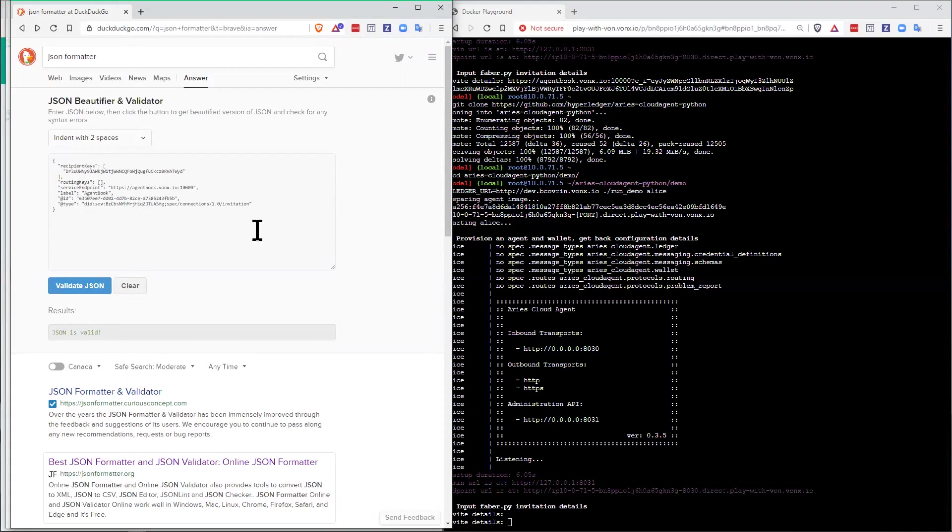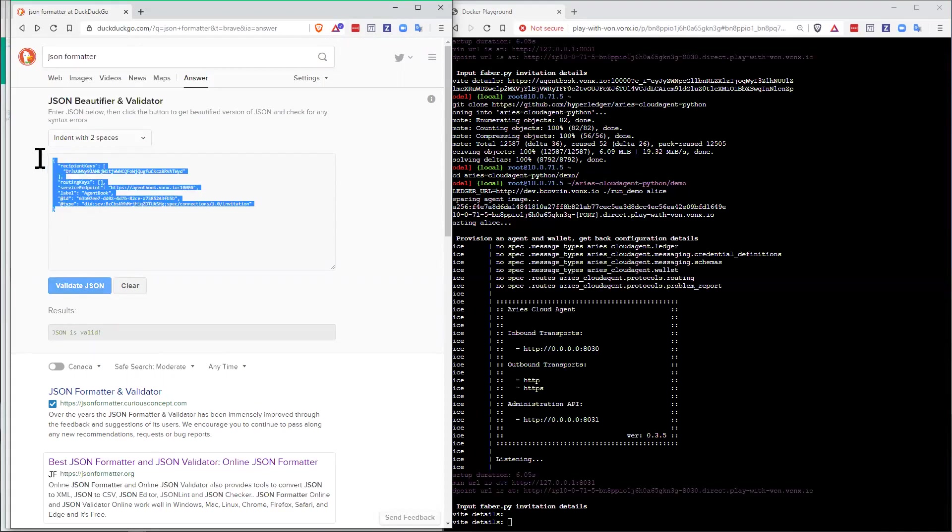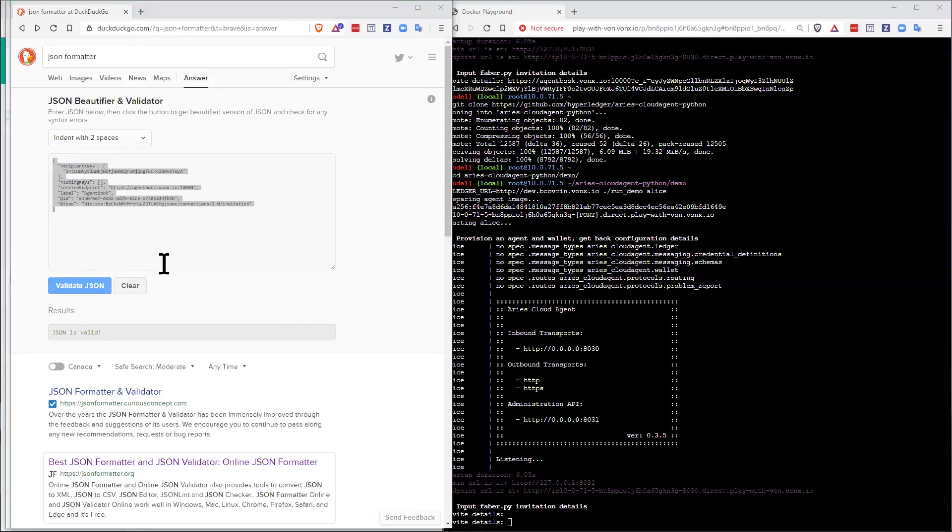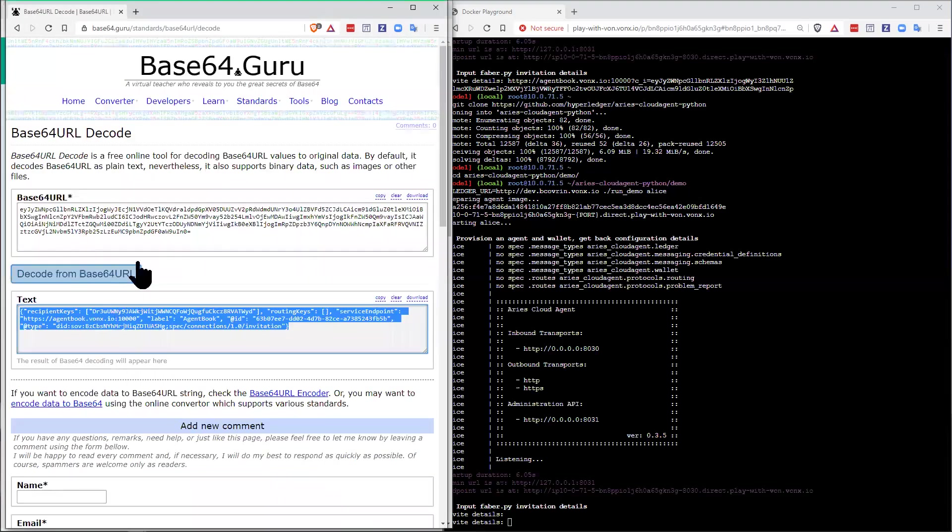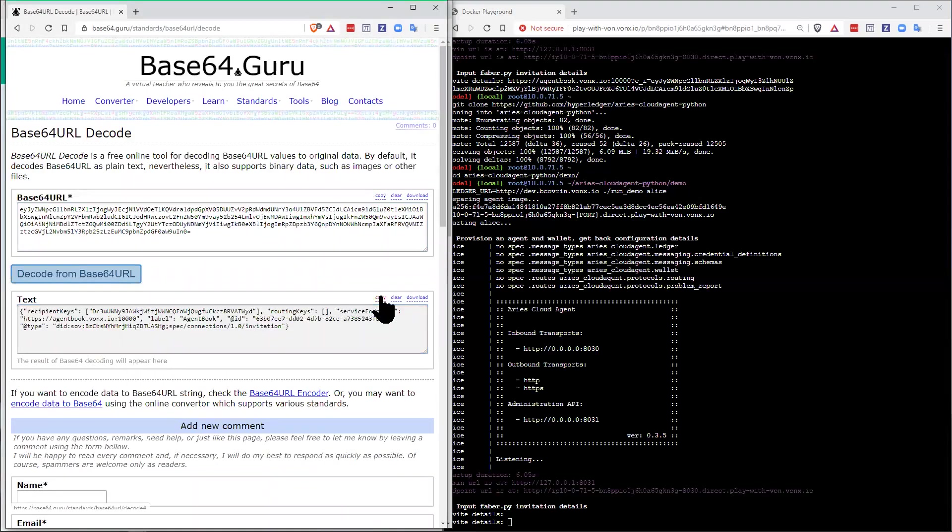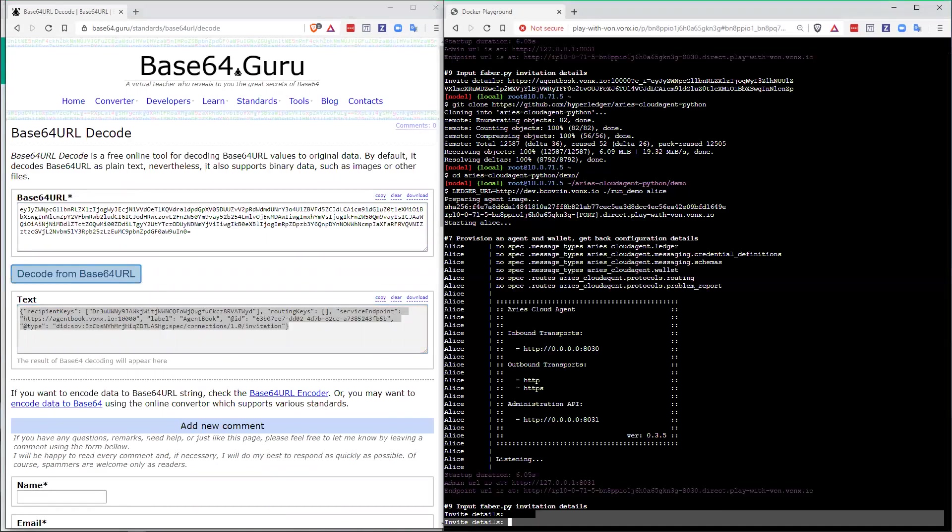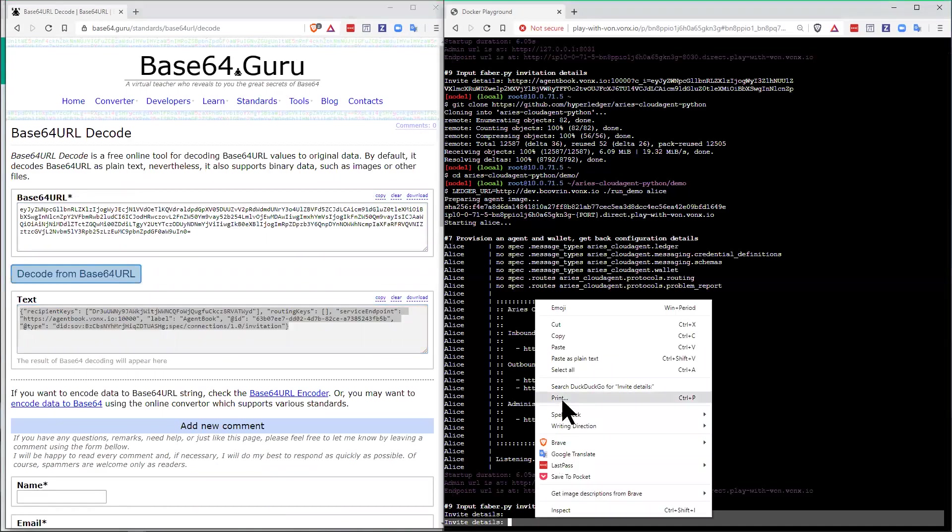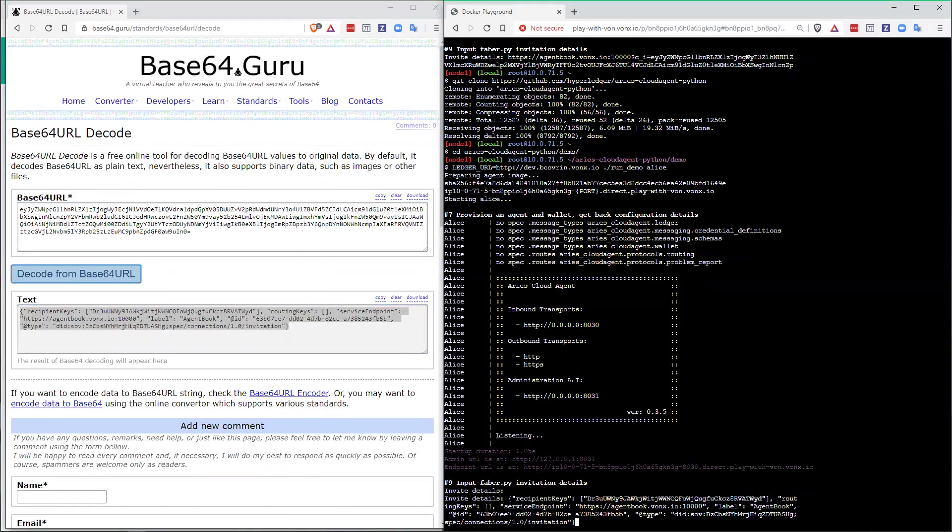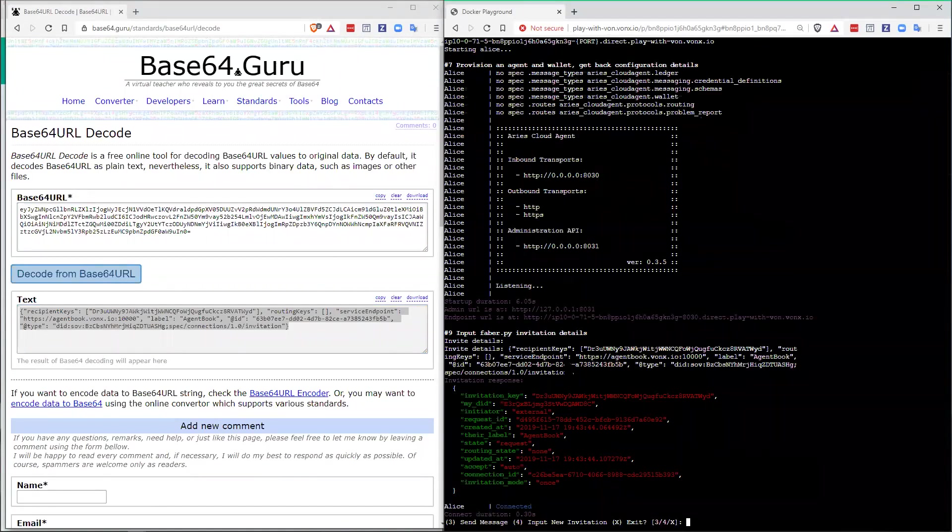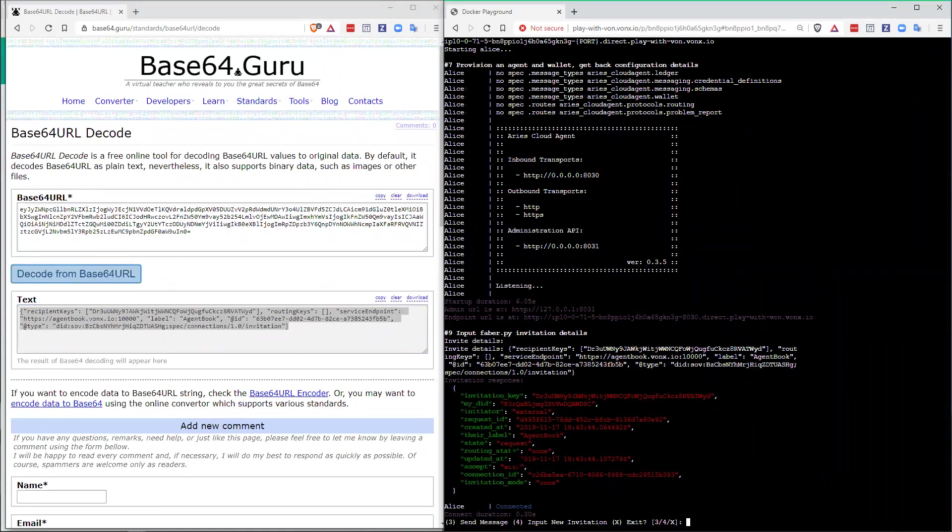Now, Alice can accept any form of invitation, or at least this version of Alice. So I can actually, I think I will use this version of it. I'm just going to copy this and paste that in as plain text. So I've got an invitation going in. And there we see that Alice has accepted that, has connected.